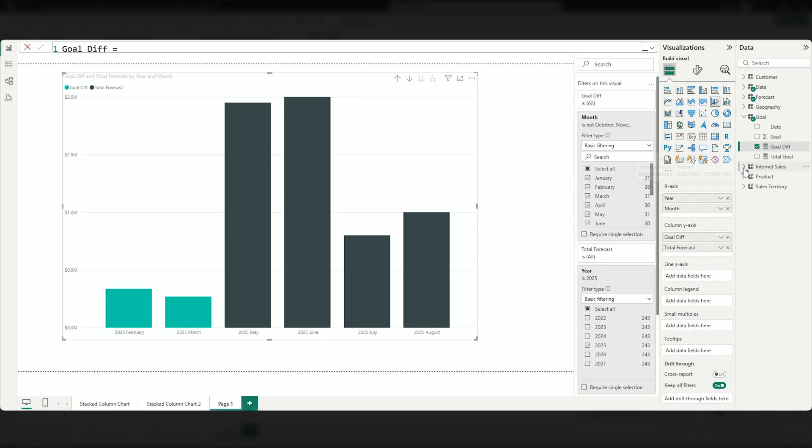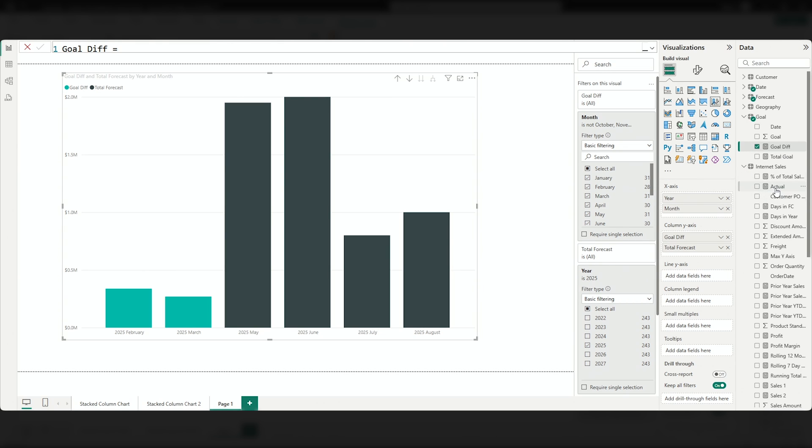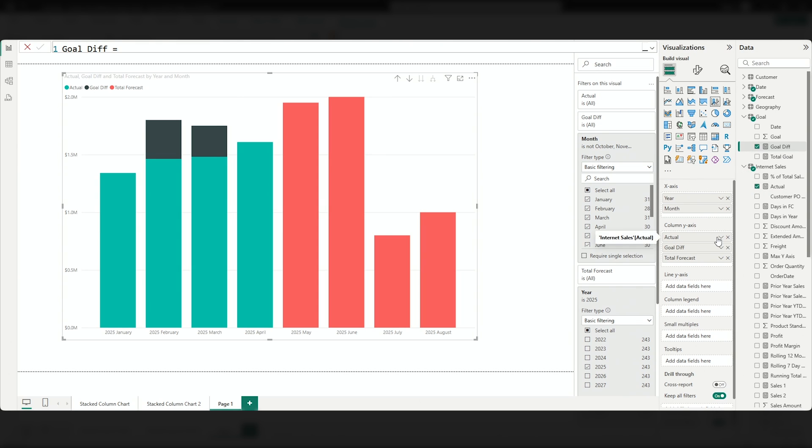And so if I do this, let's get rid of actual so you can just see it for a moment. If I bring this goal difference in, you'll see it only shows up with any value for February, March. So for January and April, we made our goal. We made it. We did good. So now I'm going to bring in the goal just like we did before, or actual. I'll bring the actual back in. I'll put it right here. And so I'm an actual, I'm a goal diff and I'm a forecast. Now the order does matter here. So keep that in mind as well.